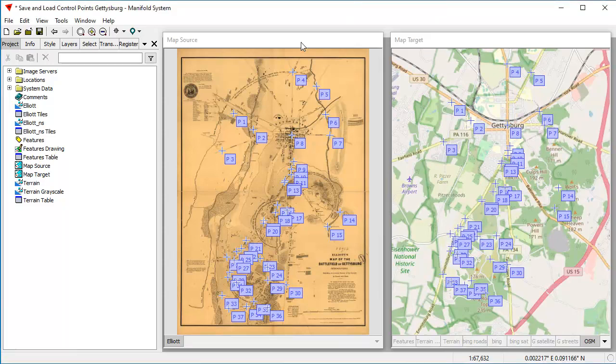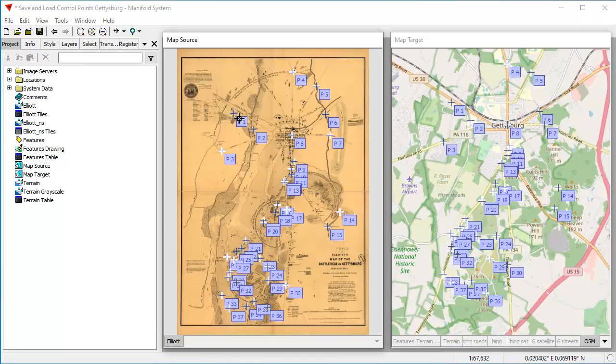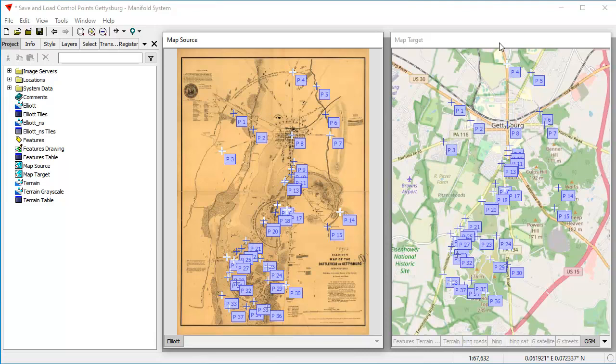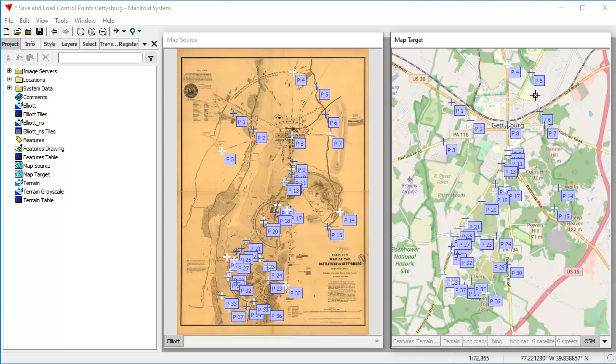What we have here in the left-hand window is a scan of a paper map. It's the famous Elliott map of the Gettysburg battlefield, to which we've added around 30-some control points. Here's the target reference map that we're referencing this to, where we've added corresponding control points for each of the ones that are here.